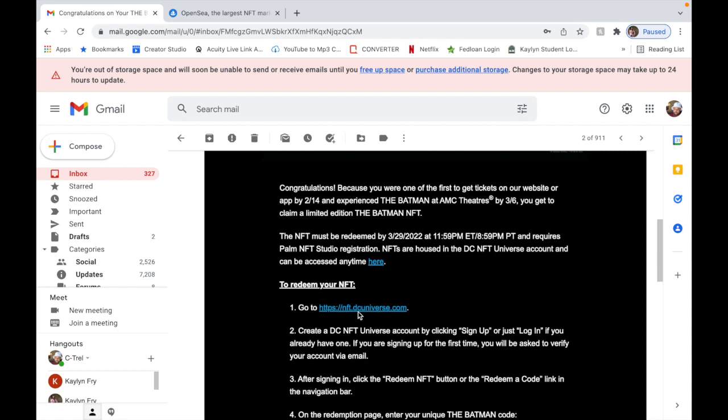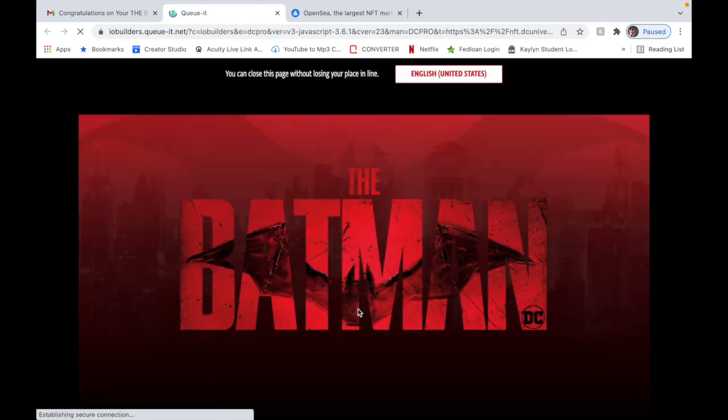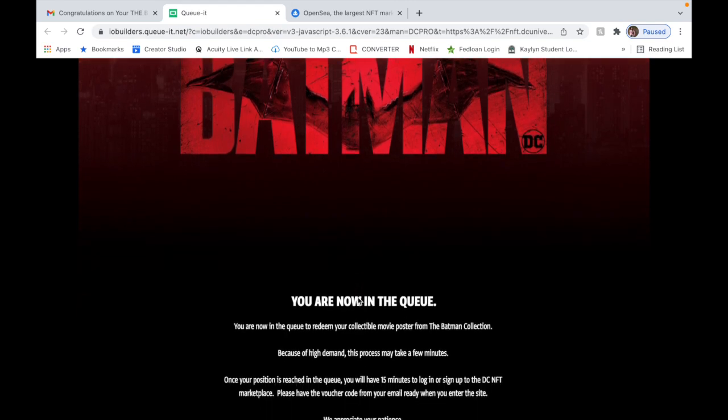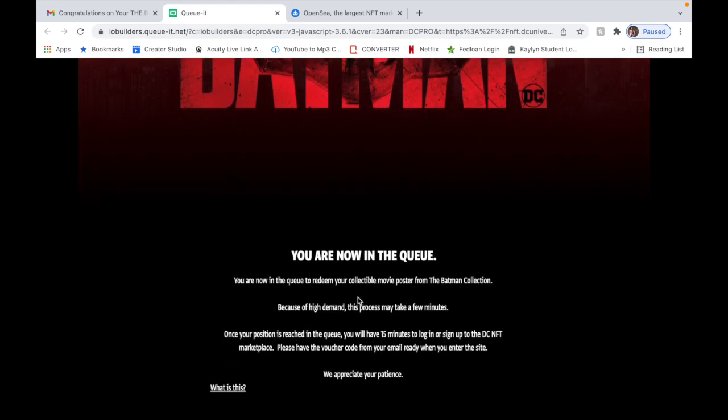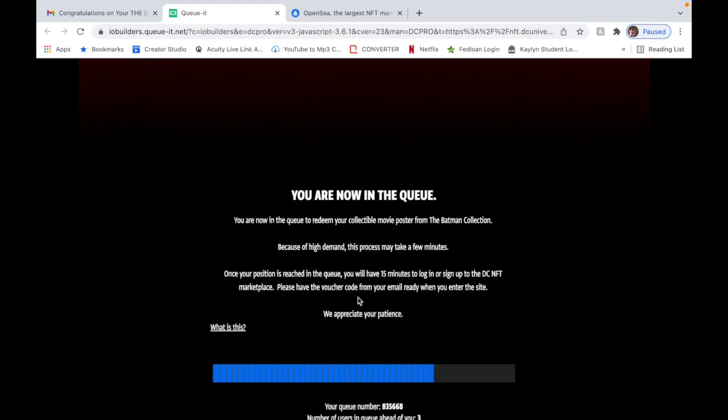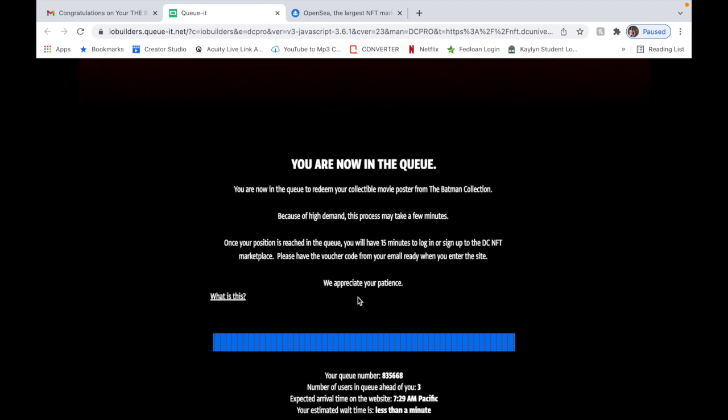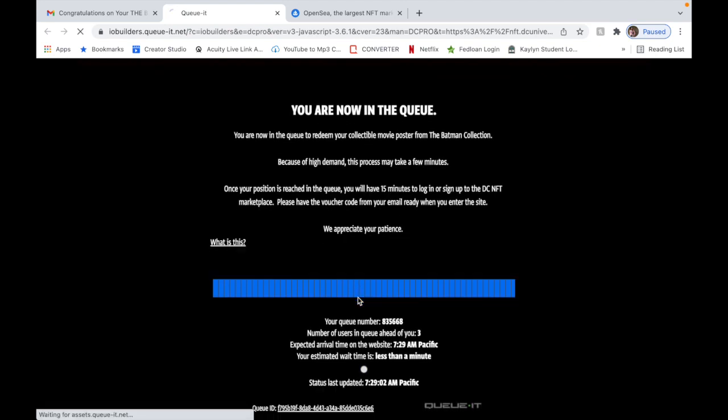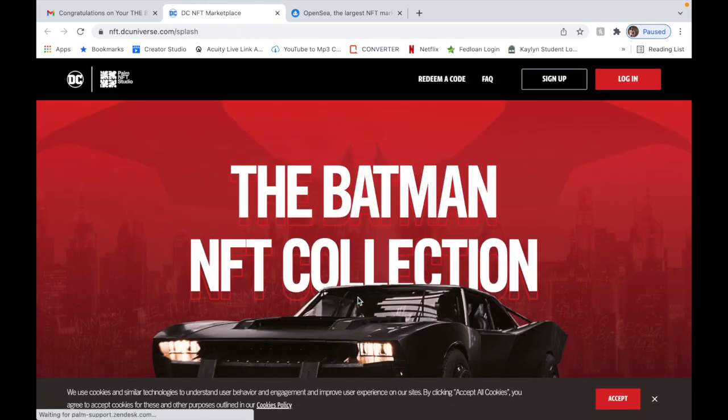So then after you sign up, you do redeem code and then you're going to redeem your code with your unique code. Let me take you step by step on that process. In the email you're going to click this blue link or go to nft.dcuniverse.com. Now when you do this, they're going to put you in a queue.